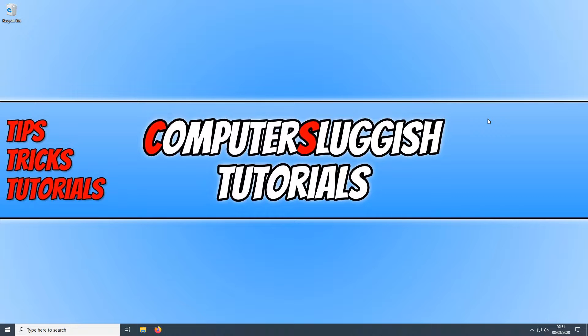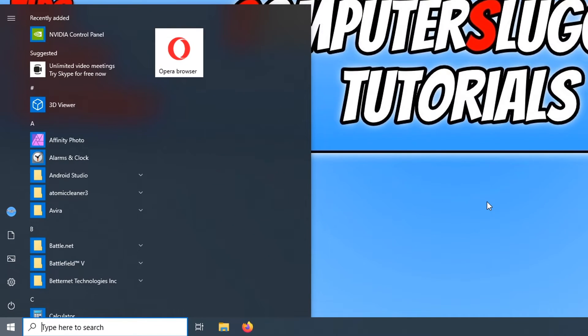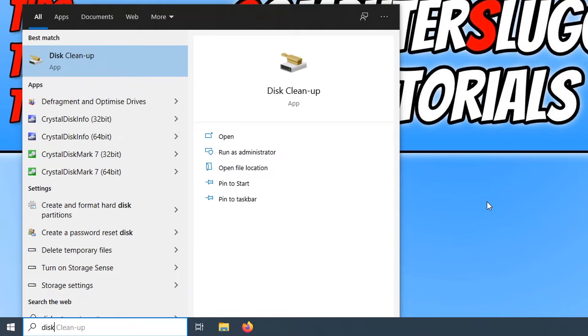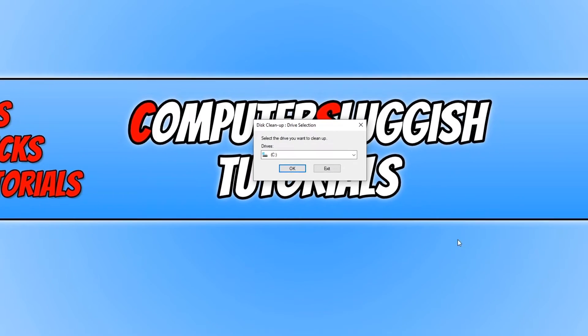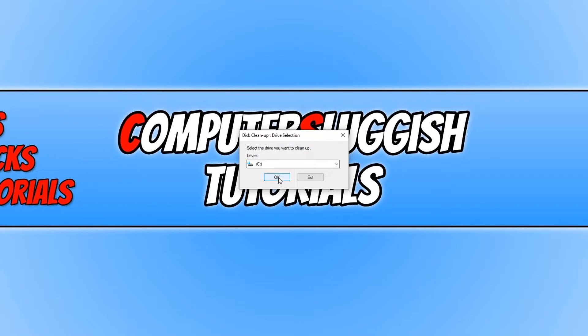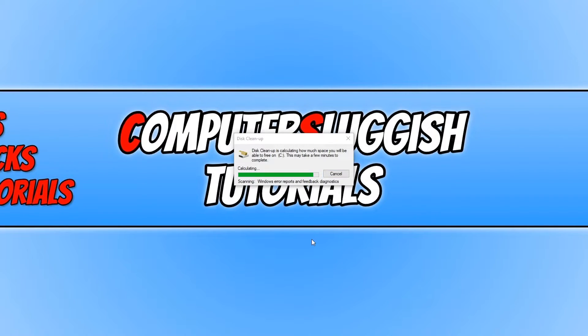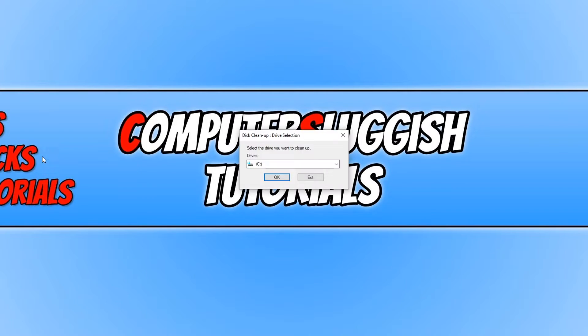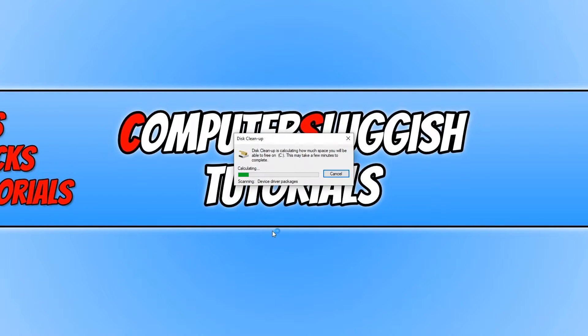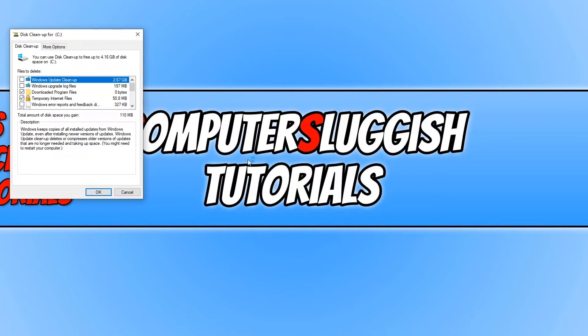The next thing we want to do is go back down to the bottom left hand corner and open up our start menu. And you now need to type in disk and we need to open up disk cleanup. You now need to select your C drive and press OK, and we now need to click on clean up system files and press the C drive again. And as you can see right there, it's scanning the Windows Update.